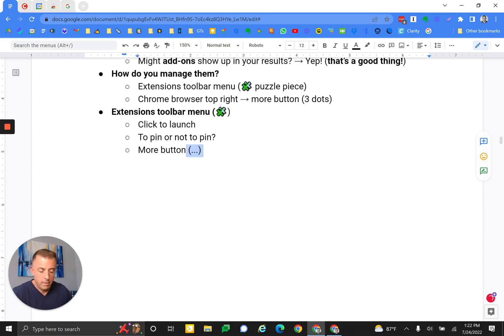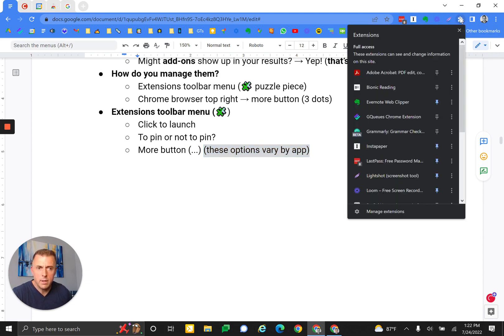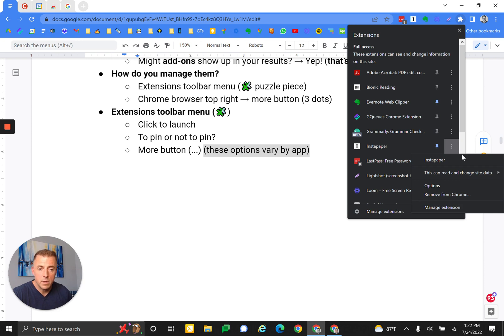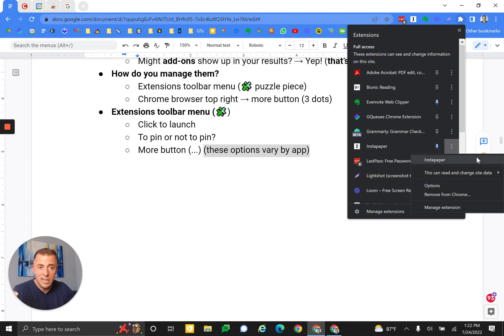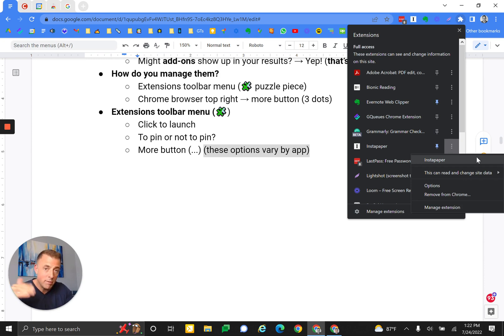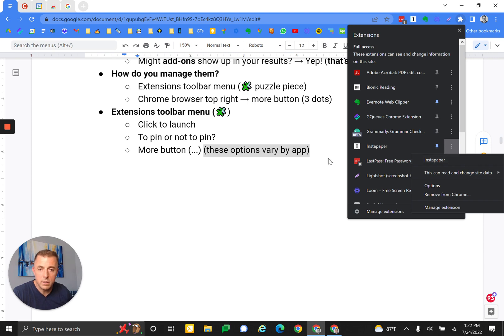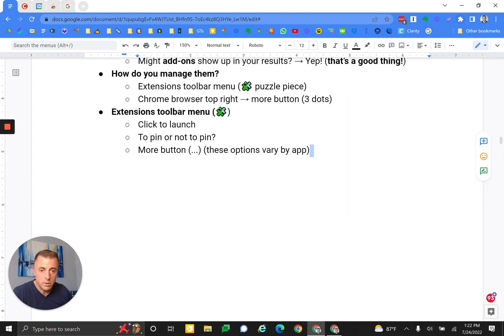The more button. We're going to go to the puzzle button, then the more button for Instapaper. So we talked about click to launch and pin. Now the more button. You can see I got a number of options here. These vary by app. I'm going to hit the highlights - these are generally available for all, though they may vary, so do some clicking around to see what they do if your results vary.